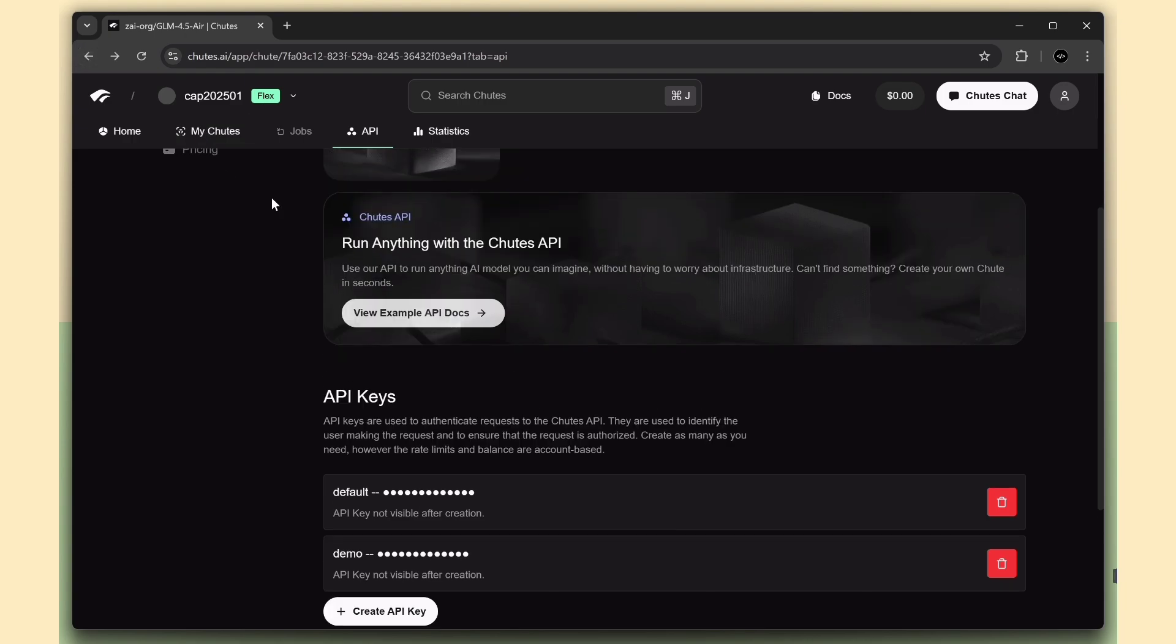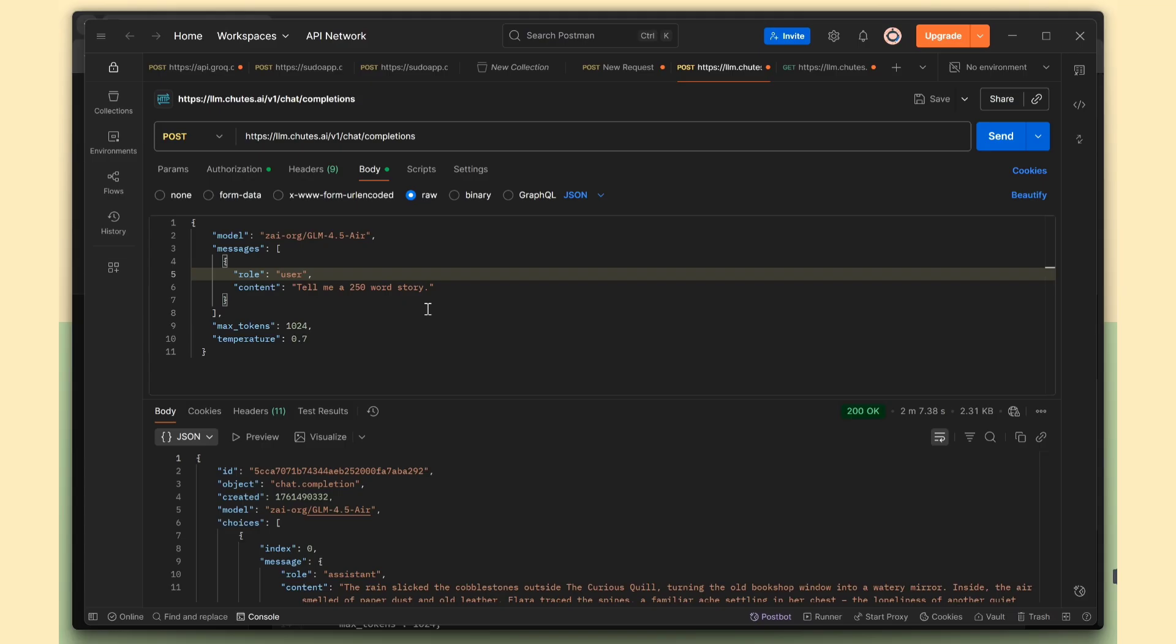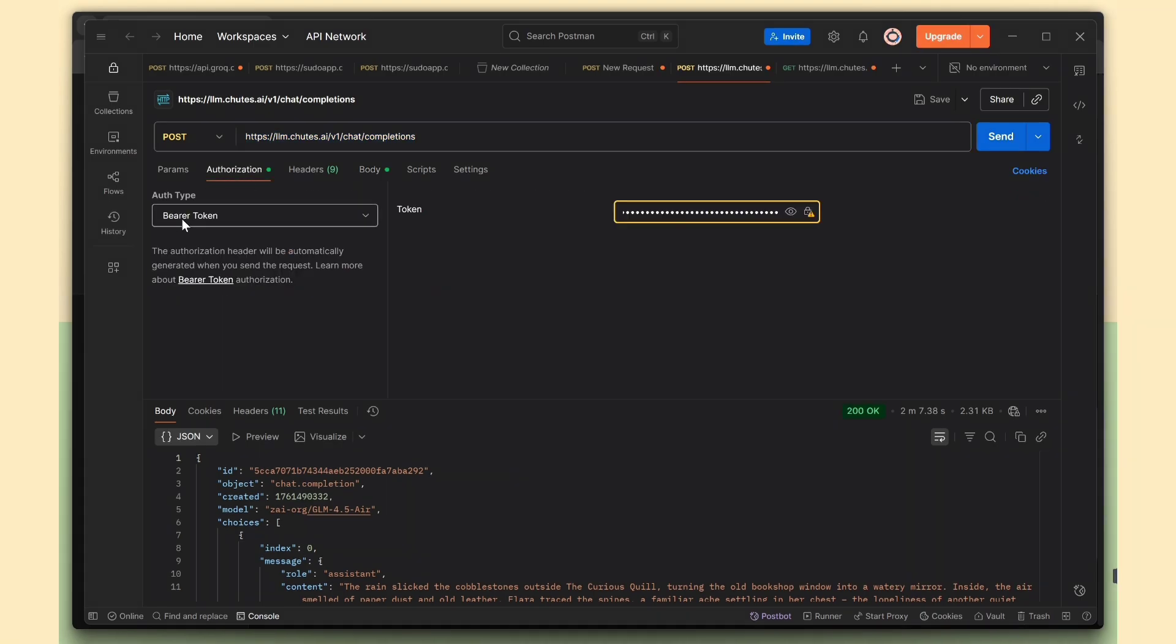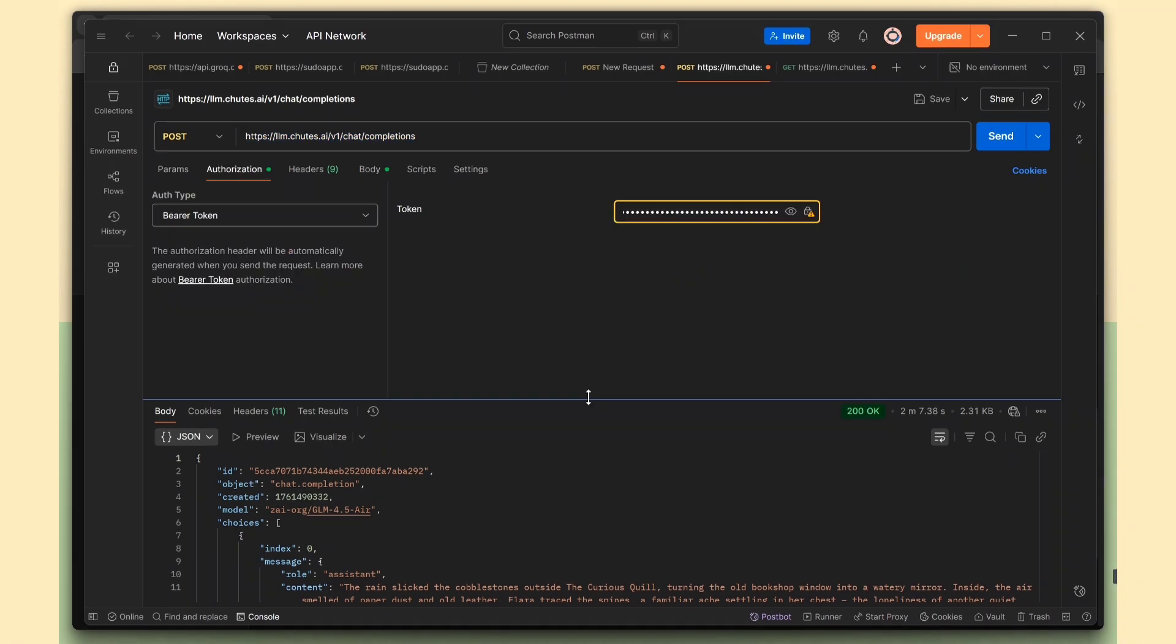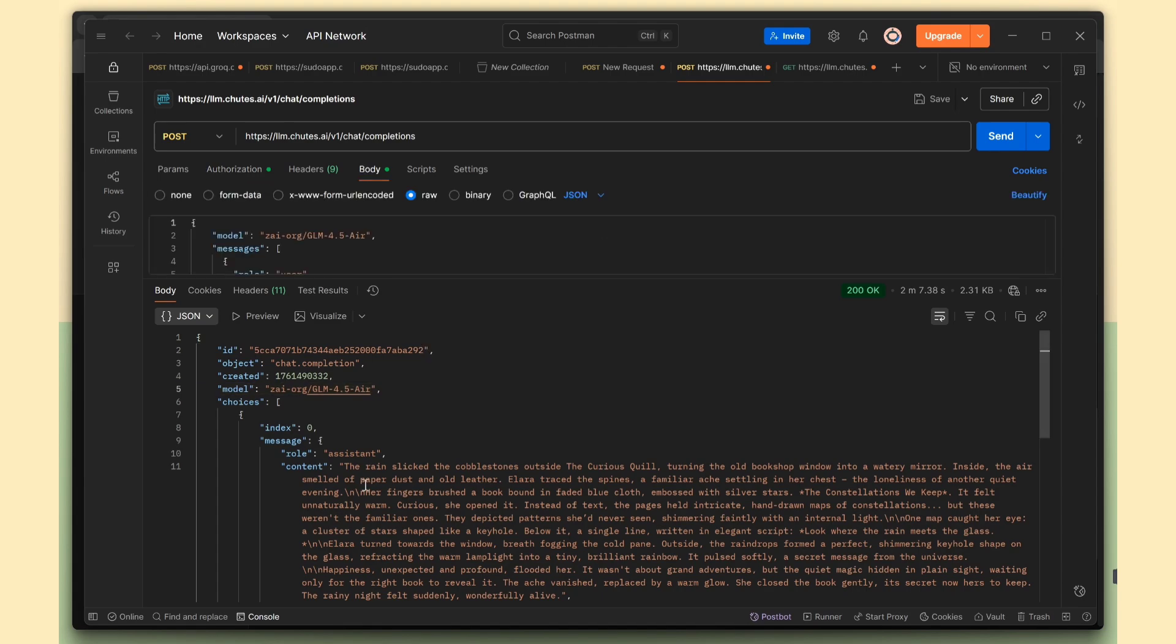I've already added the API URL in Postman, just copied it from the Shoots API tab. Now go to the Authorization tab and add your API key, and this is the response I got.